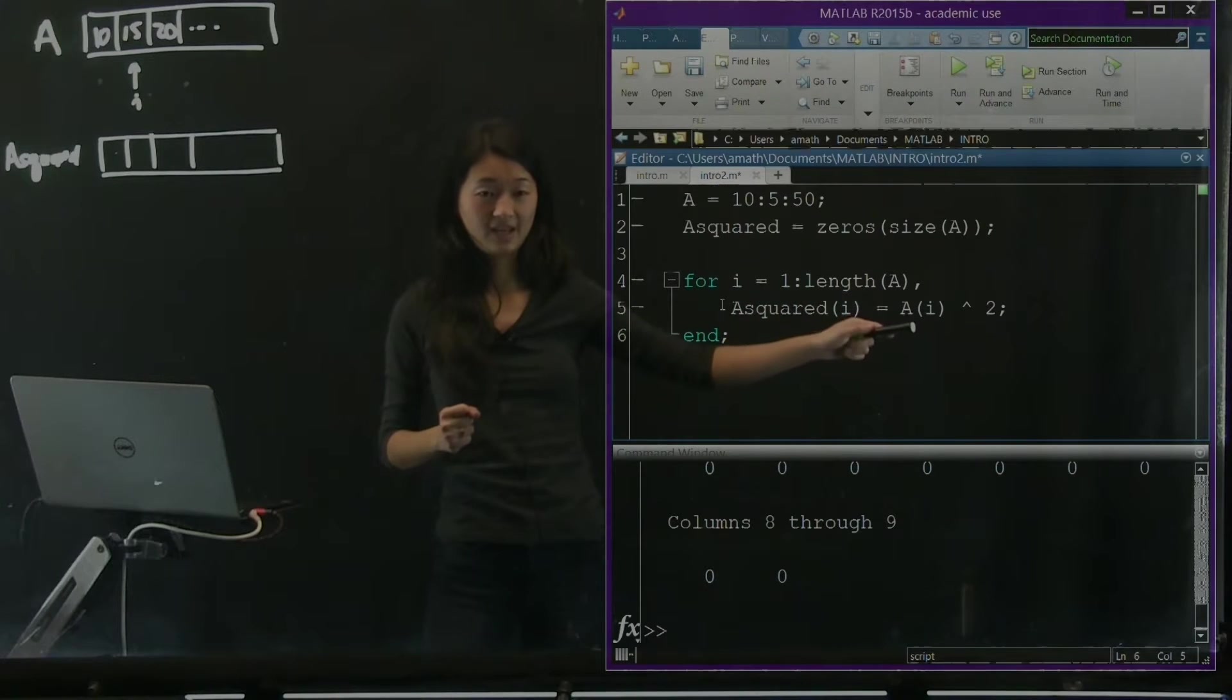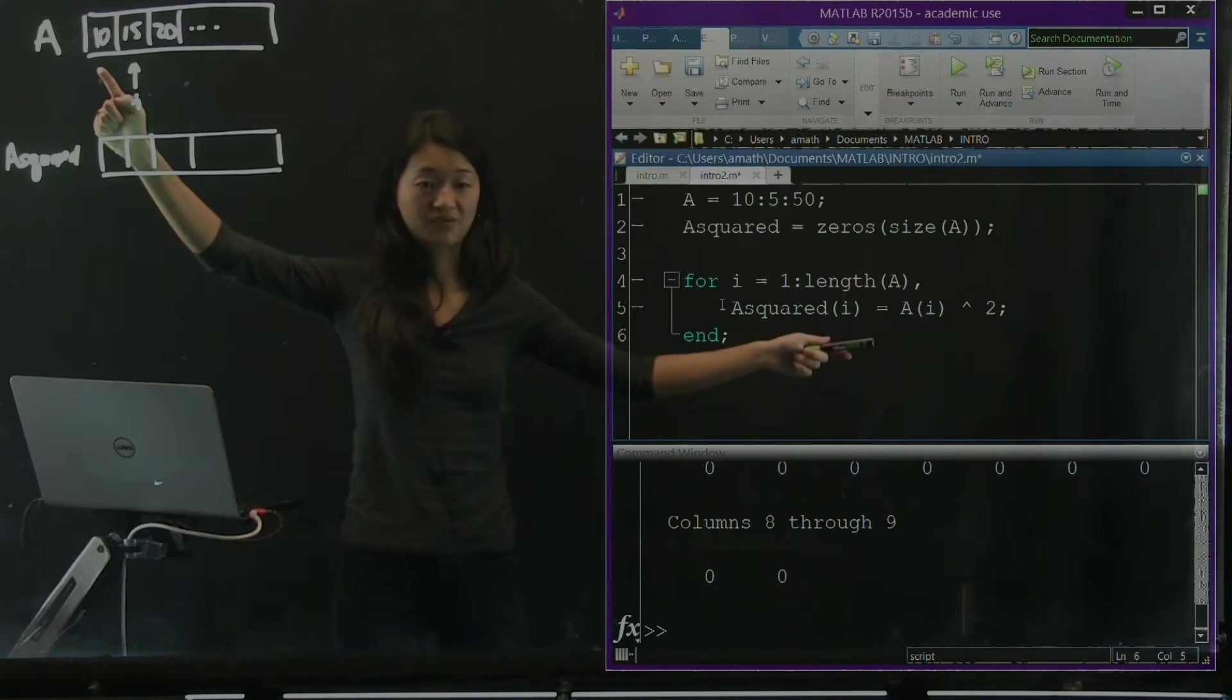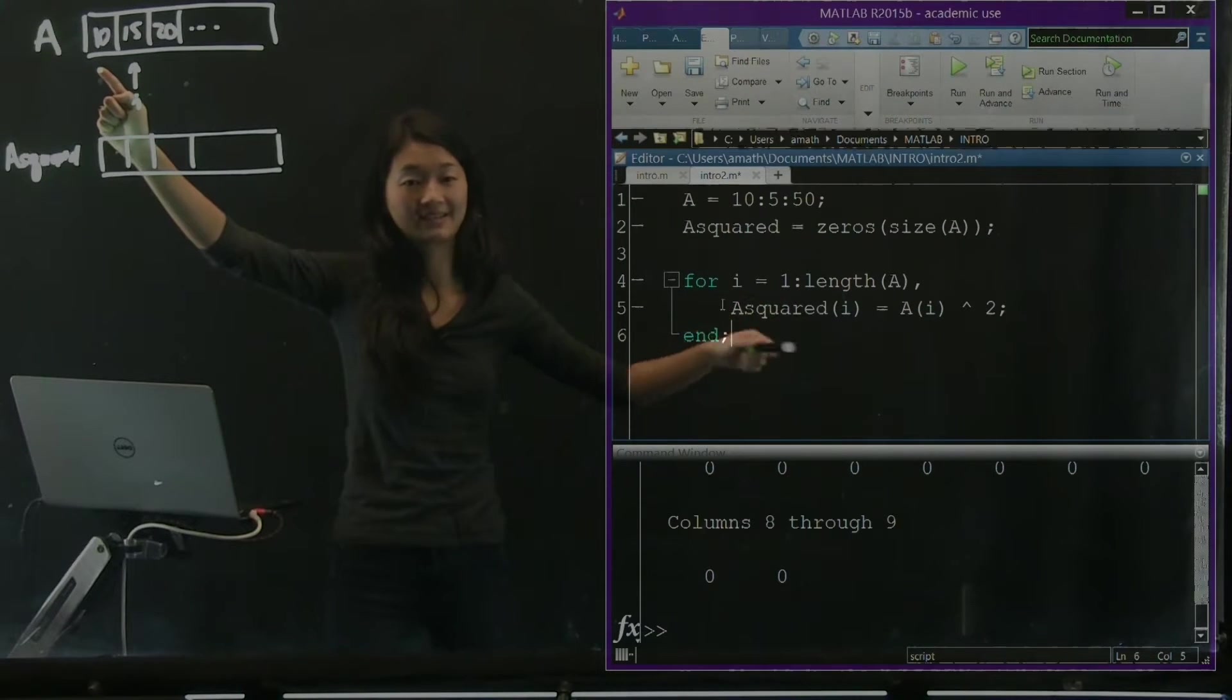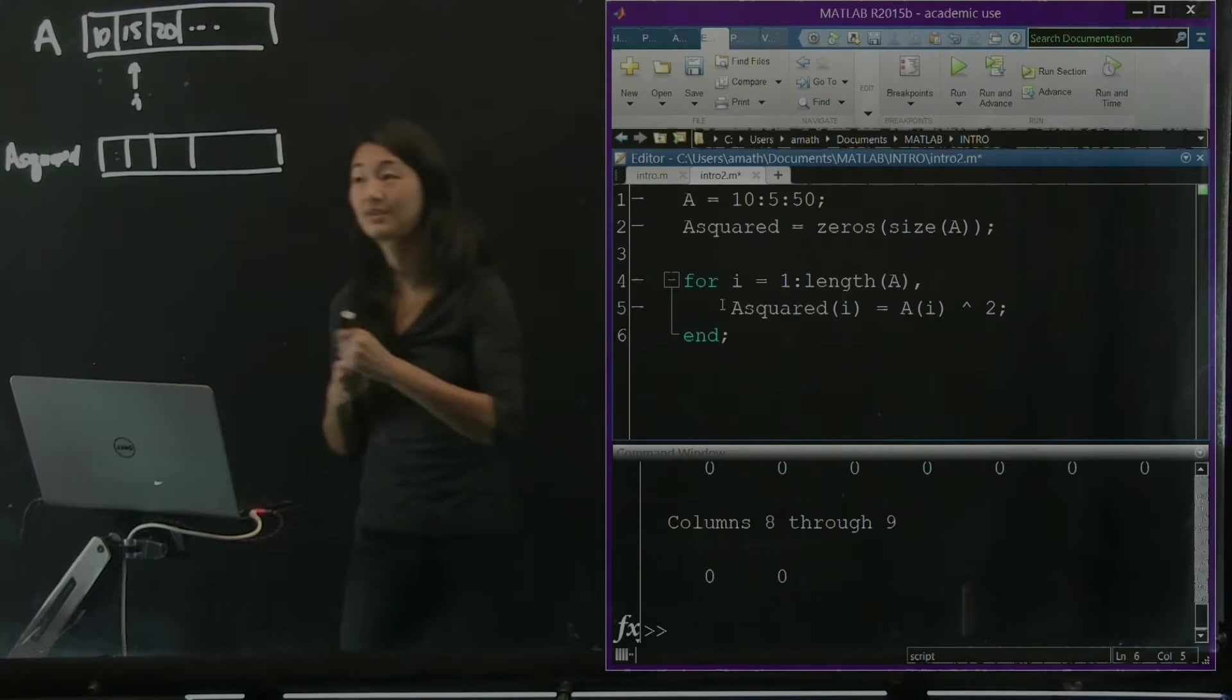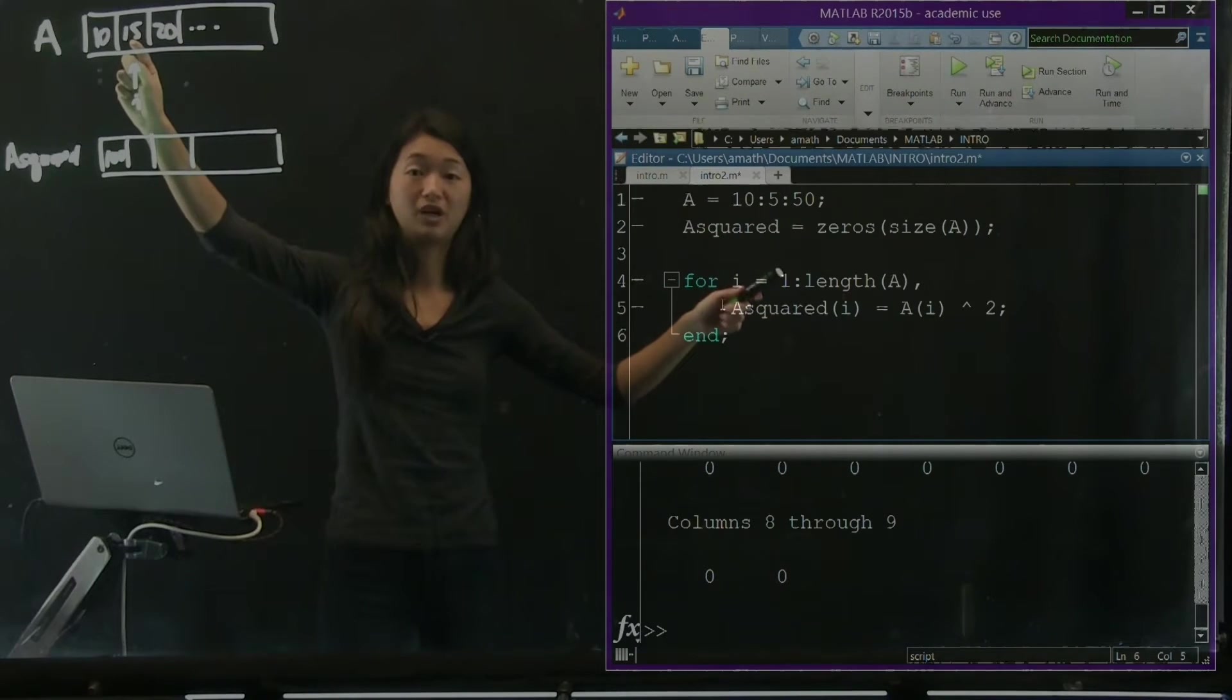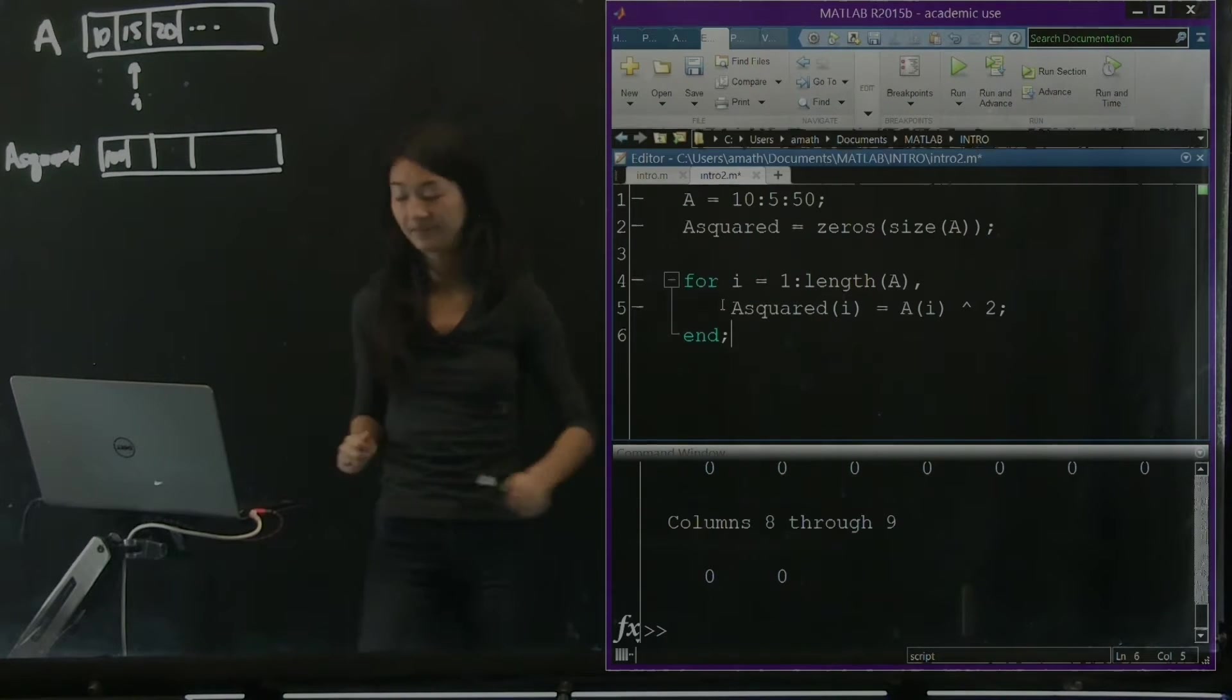So when i equals 1, or if we're going to trace through this, I'm not going to write down the full chart, but you can do it by yourself if you need to. So the first thing that happens is that i equals 1. A of i, which is A of 1, is 10. 10 squared is 100. And so 100 gets assigned to A_squared of i, which is the A_squared of 1 here. So this becomes 100. And next i becomes 2, so we're going to take the square of 15 and put it here, and then we're going to take the square of 20 and put it here, et cetera.